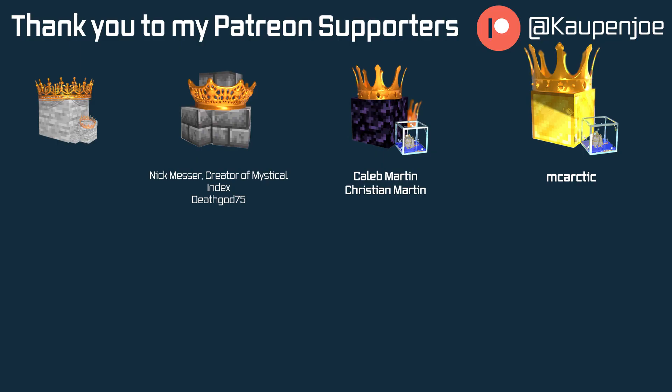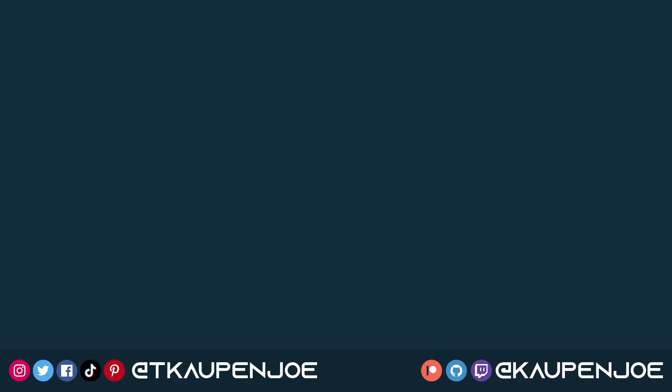I also want to thank all my lovely Patreon supporters for supporting me and this channel. It is very much appreciated. Special golden thanks go out to MC Arctic for supporting me with the gold block tier. I'll see you in the next tutorial.